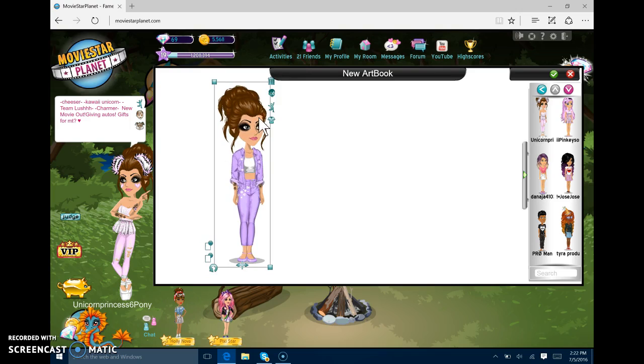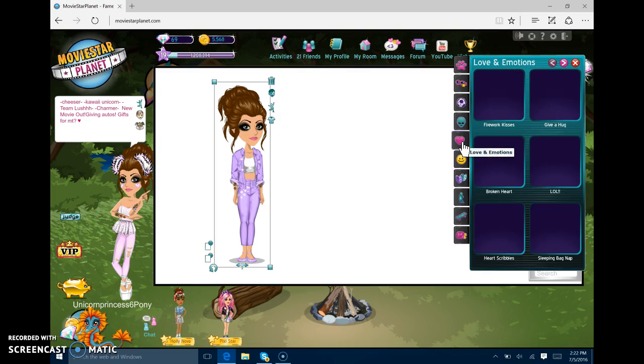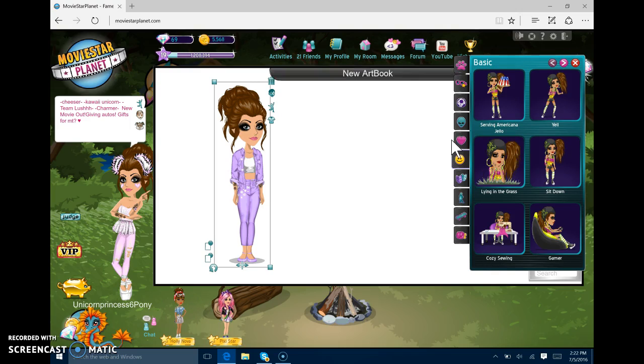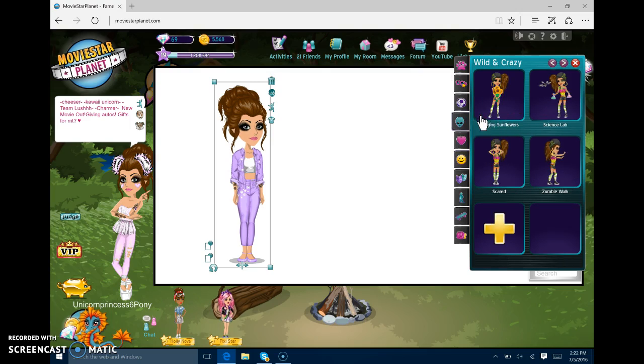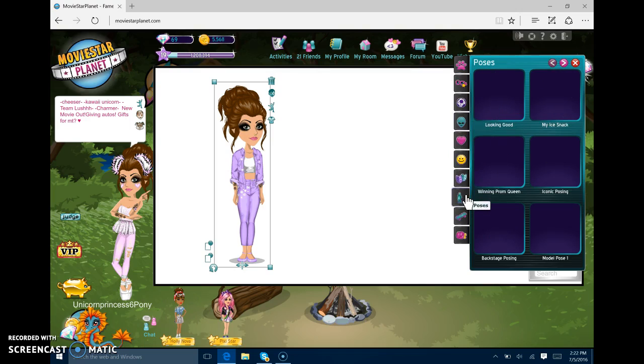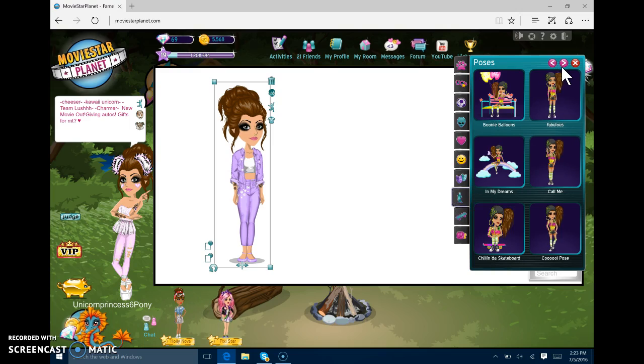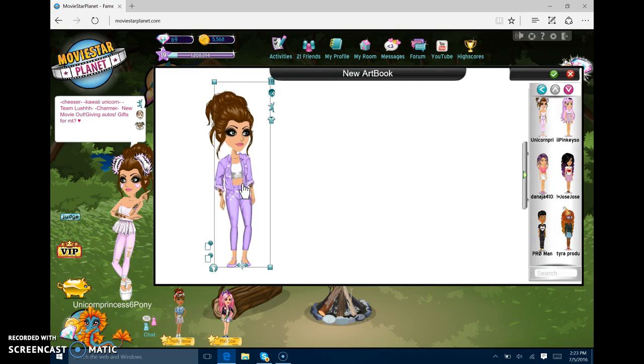Now what you want to do is after you get that, you want to pick your animation. And if you don't have animations, you can just leave it like that. Animations aren't actually that expensive. It's expensive if you're just new to the game. What's an animation? I love this animation. Let's do this one.